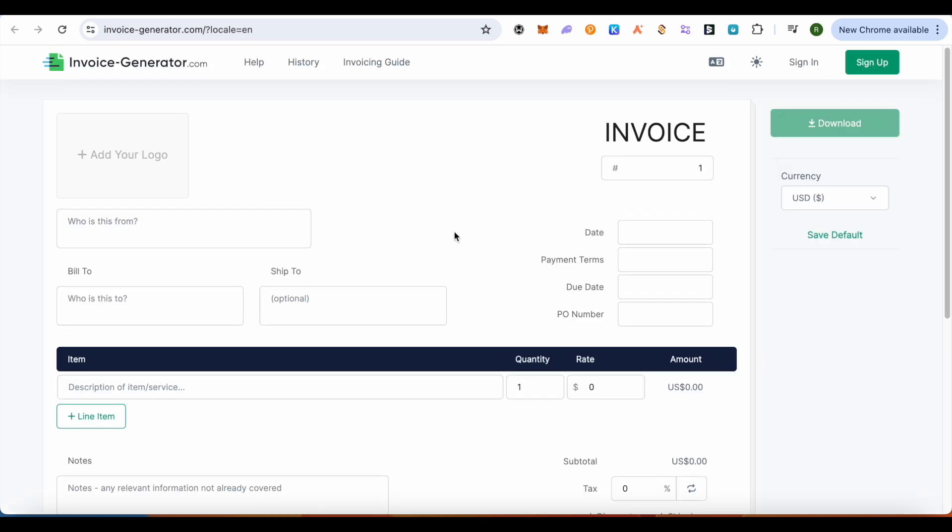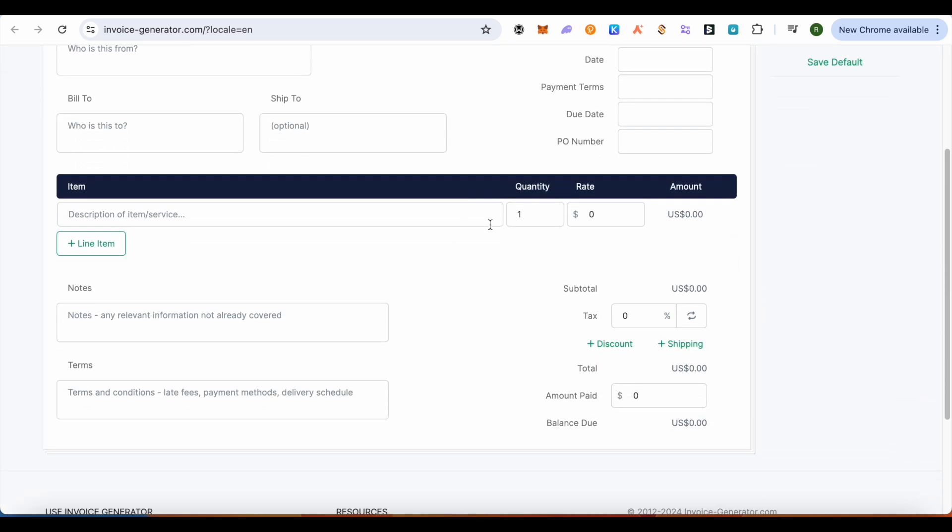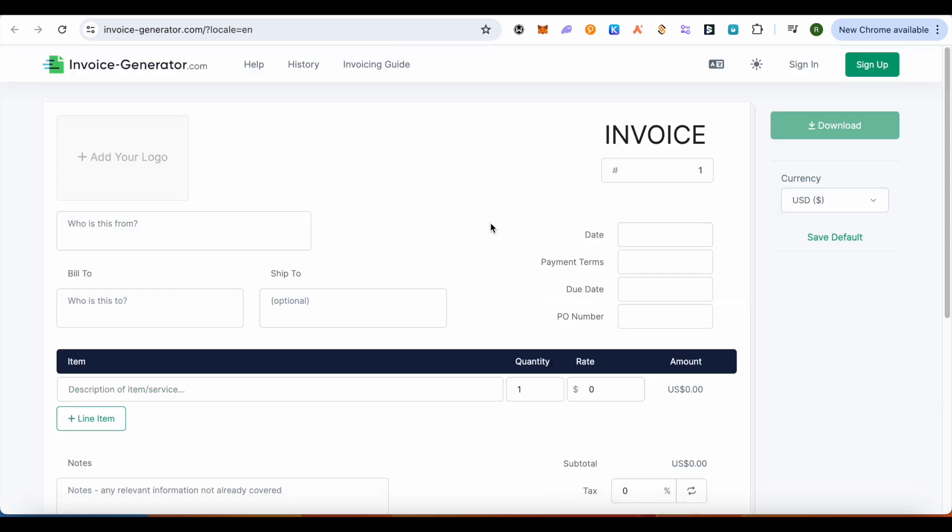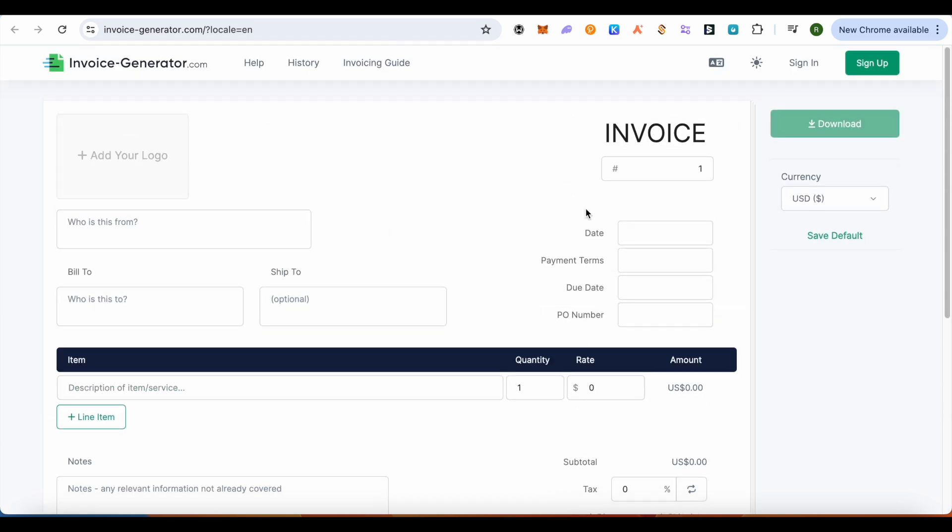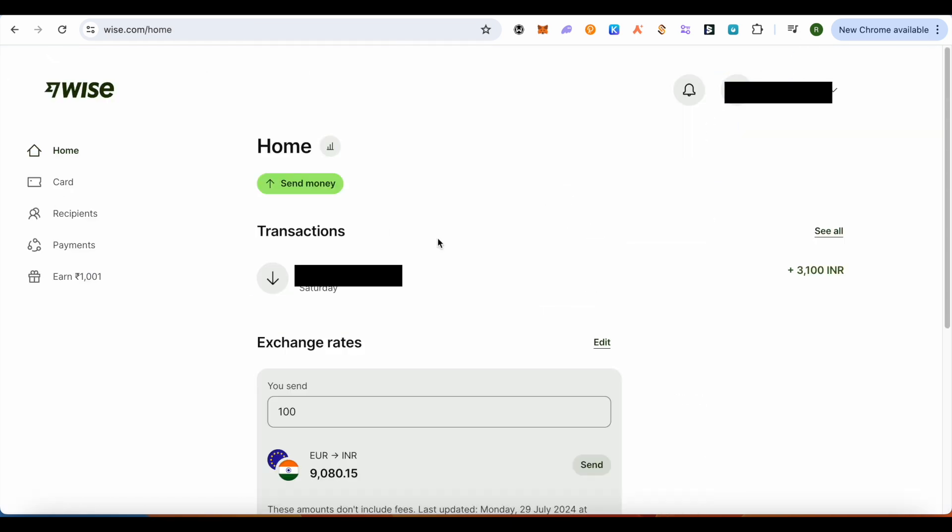platform. It is free. You can generate your invoice from here and download it. After that you can upload it on Wise and then request that money. If the request option is not there in your wallet or